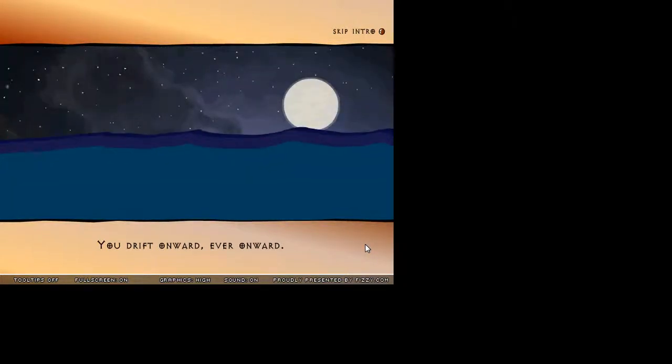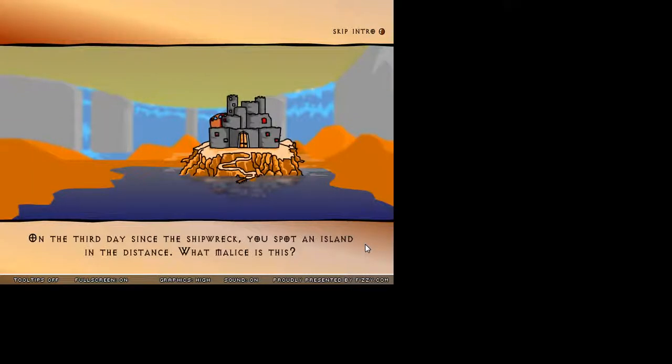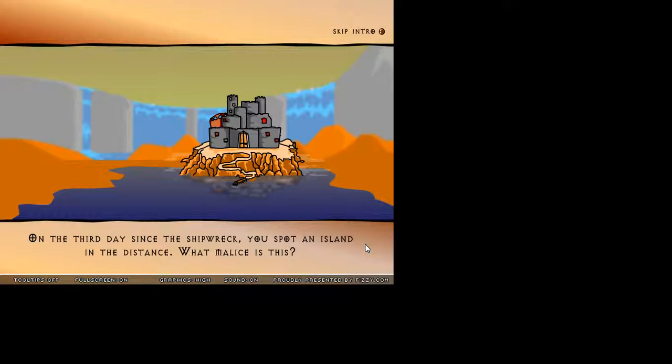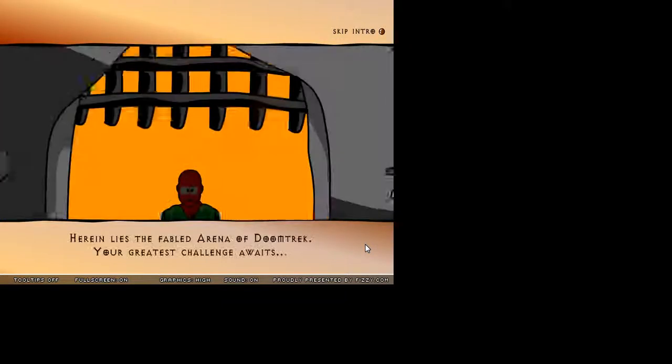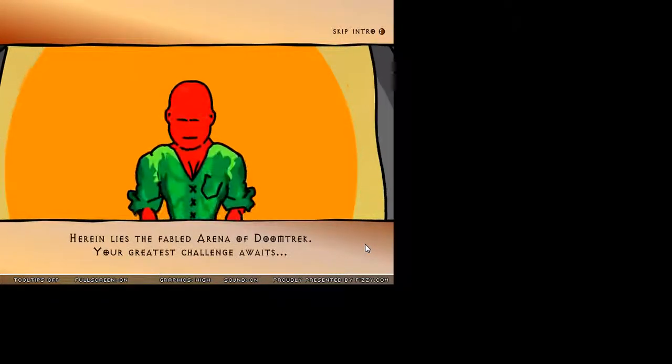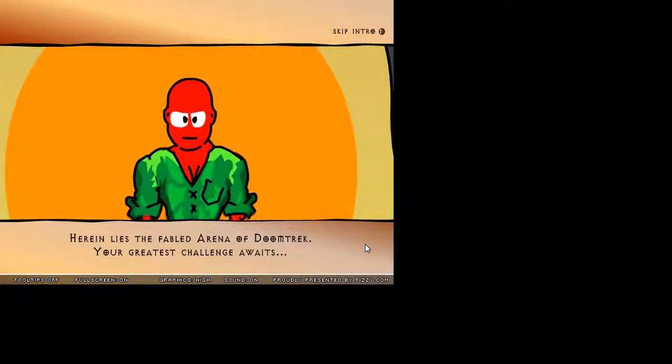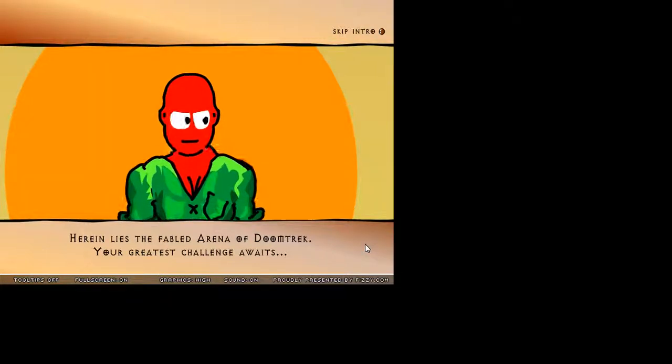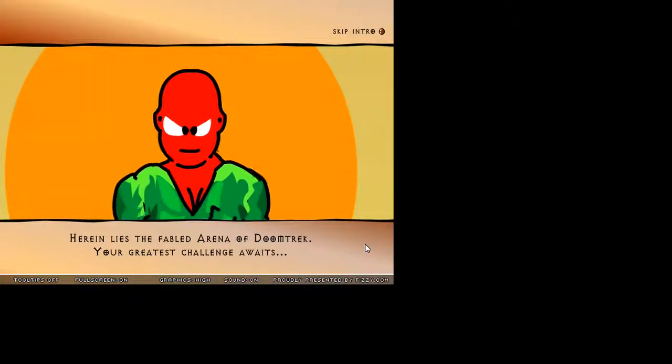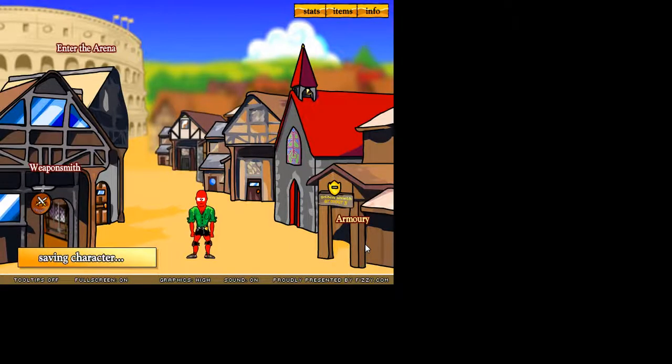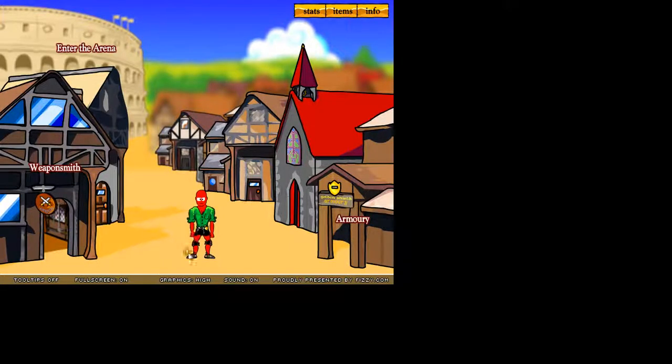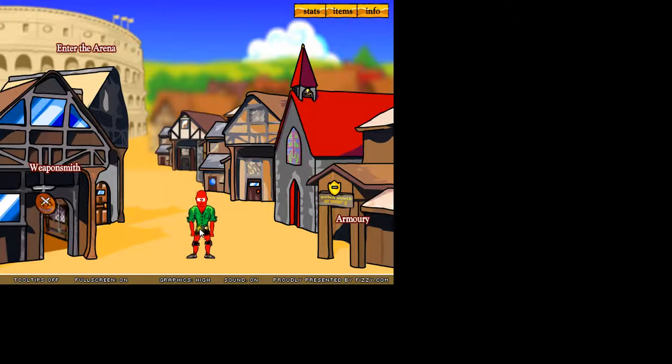I'm sailing away! On the third day since the shipwreck, you spot an island in the distance. What malice is this? Herein lies the fabled arena of Doomtrek. Your greatest challenge awaits. Alright, so we're in the game. Well, cool.